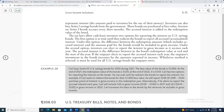Carl buys Series U.S. savings bonds for $500 during 2021. The face value of the bond is $1,000. At the end of 2021, the redemption value is $520. At the end of 2022, it is $543. Carl has two options. He can wait until he redeems the bond to report the interest. If Carl waits to redeem the bond at its $1,000 face value, he will report $500 — that's $1,000 minus $500 base price — as interest income in the redemption year.